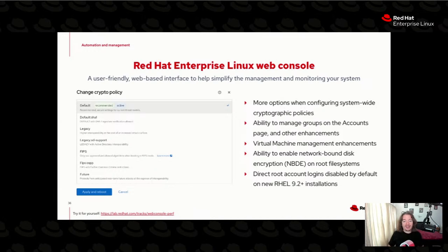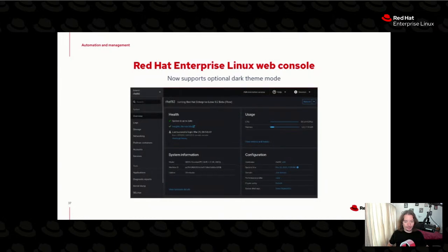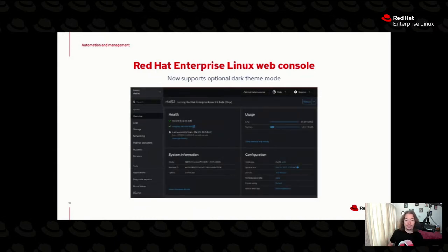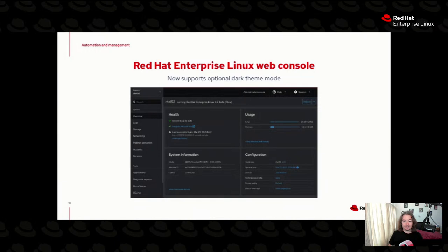Some of the new Web Console changes: you can change the cryptographic policy system-wide, manage groups through the accounts page, use NBDE through the Web Console, and — no graphical utility is worth its weight in bits until it has dark mode. Now there is a dark theme for the Web Console. When RHEL 9.2 went GA, I went into my home lab and changed all my defaults over to dark mode — that's been a running joke with our team for the last several weeks.